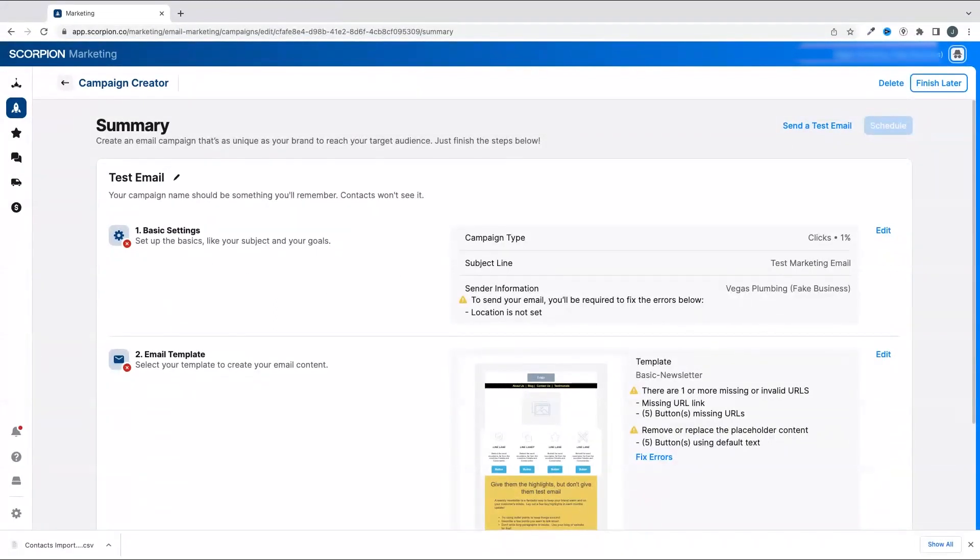After you schedule your email blast, you're ready to watch the performance after it sends.